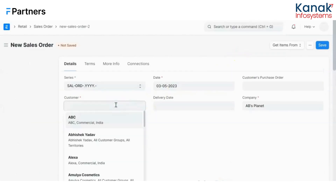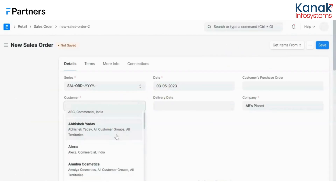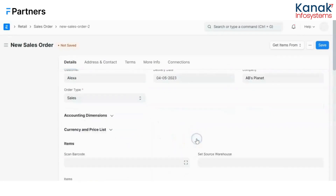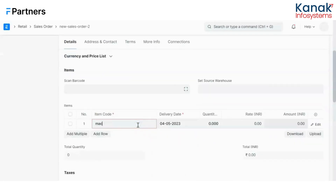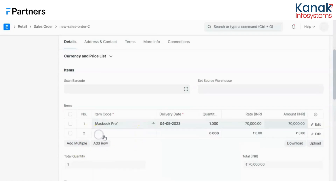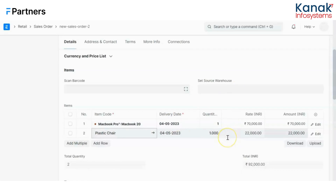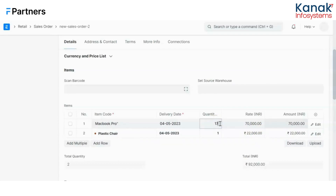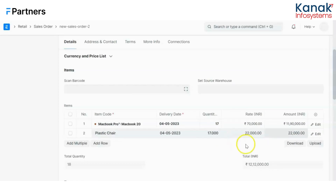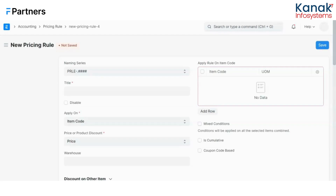I'll create a new sales order to show how this works. I'll select a customer — since we chose commercial customers only, I'll select a commercial customer — give it a delivery date, and select the products. The pricing rule was active on only two products: MacBook Pro and plastic chairs. With quantity of one each, they cumulatively don't meet the criteria, so the rate has no effect. However, if I change the quantities of these products, suddenly we have a discounted rate and the mixed conditions pricing rule has been applied on the sales order.